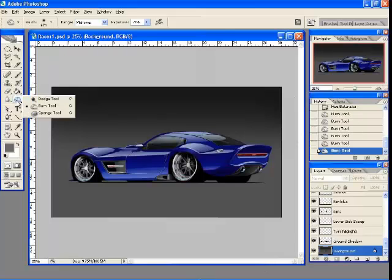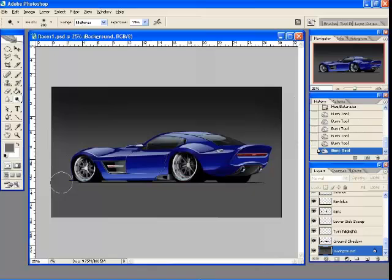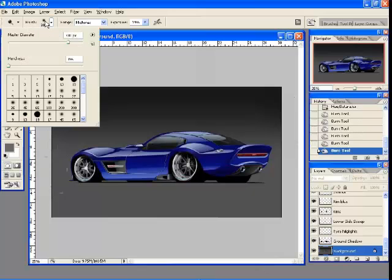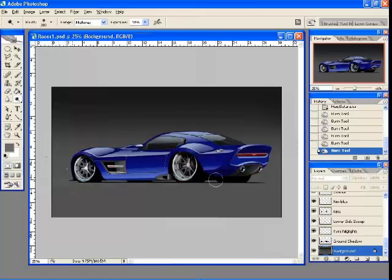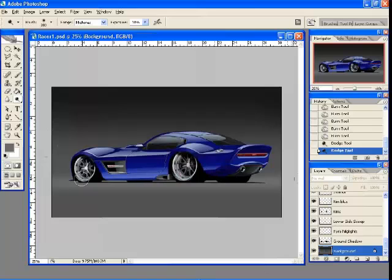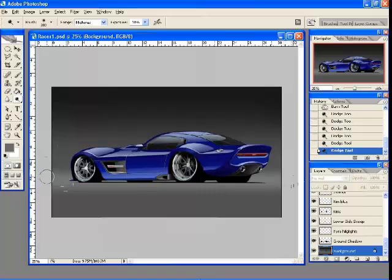And the other one that you can use is the dodge tool which makes things a little bit lighter. Go for a slightly smaller brush and just put a light section through there as well. And that just builds a little bit of life into the background and helps to bring out the car a little bit.